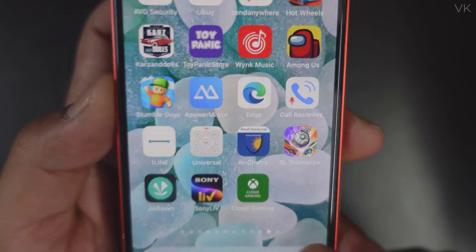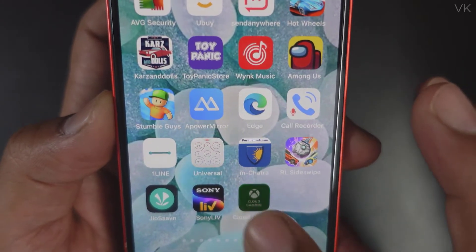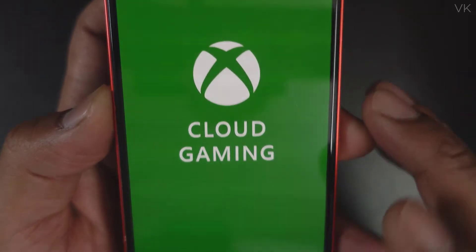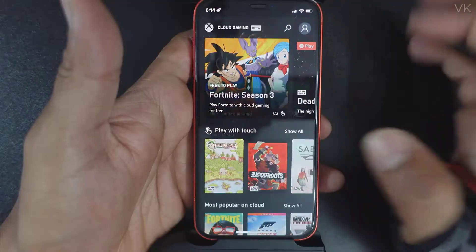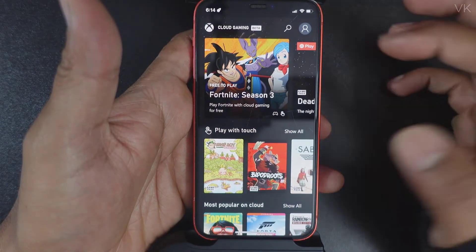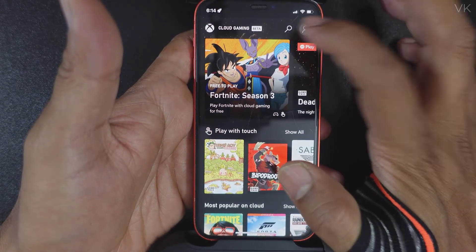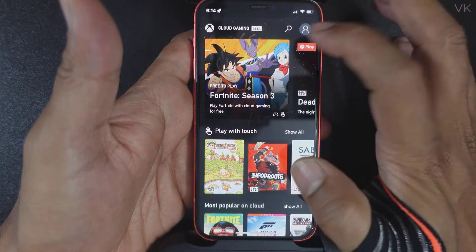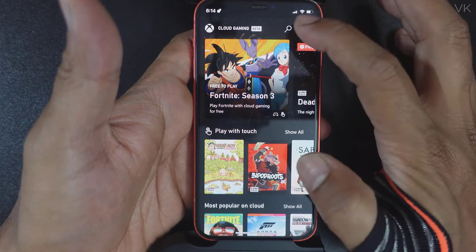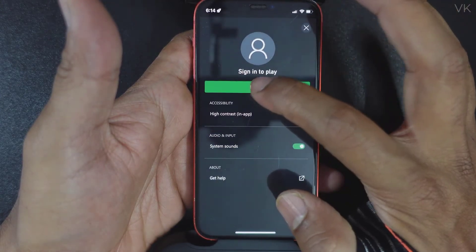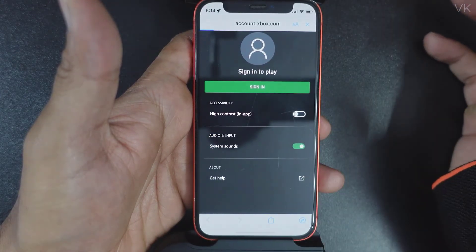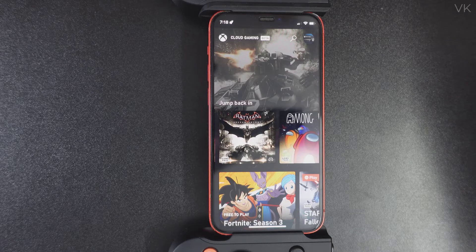We have now added Cloud Gaming to the home screen. Tap it to open. If you have Xbox Game Pass Ultimate, you need to log in with your account — sign in. Super cool, now you will be able to play Xbox Cloud Gaming.